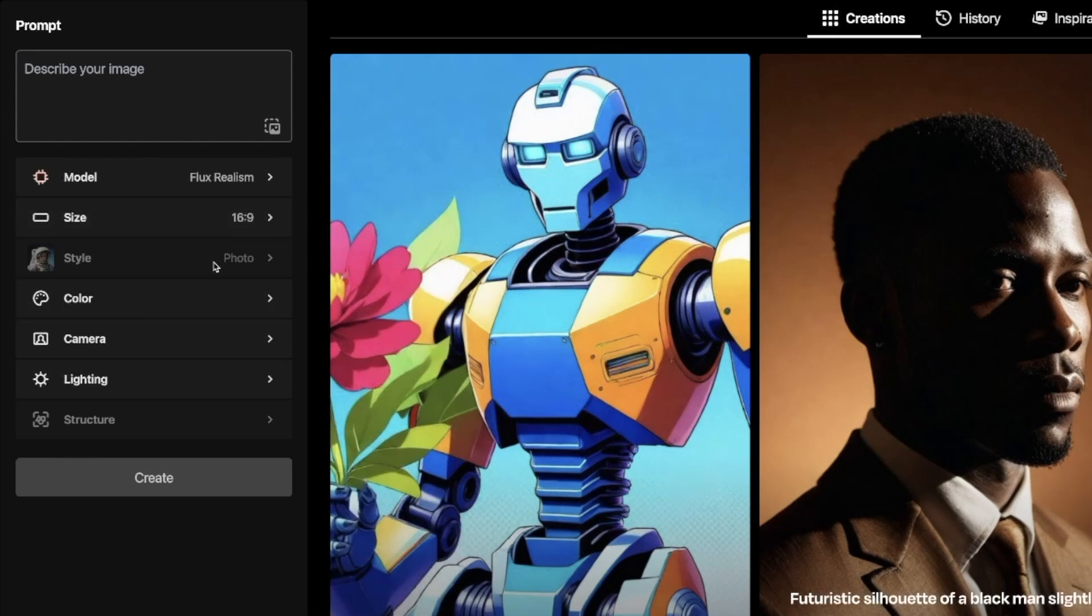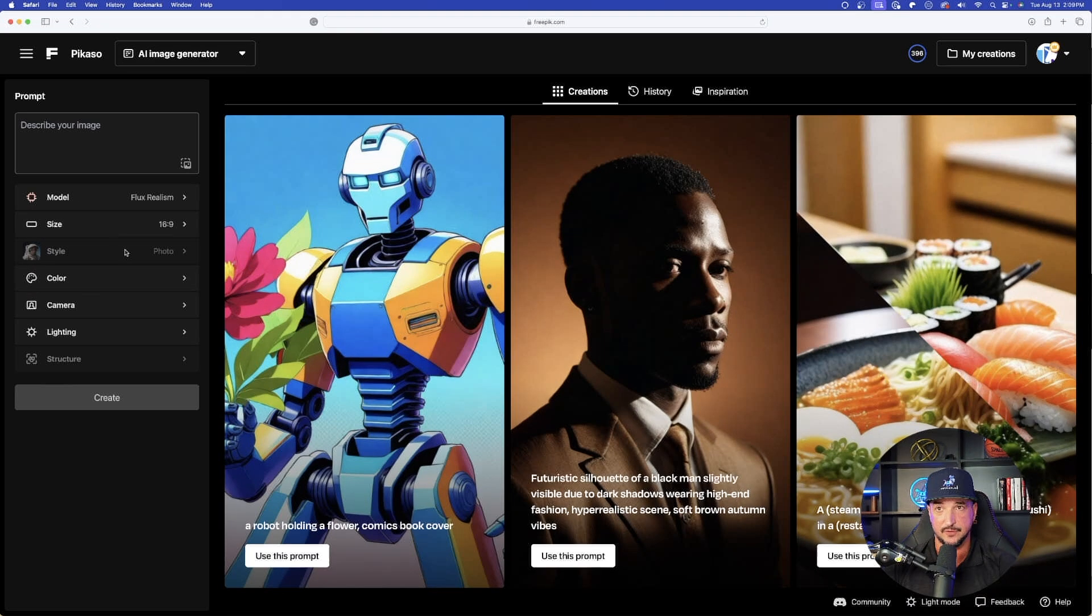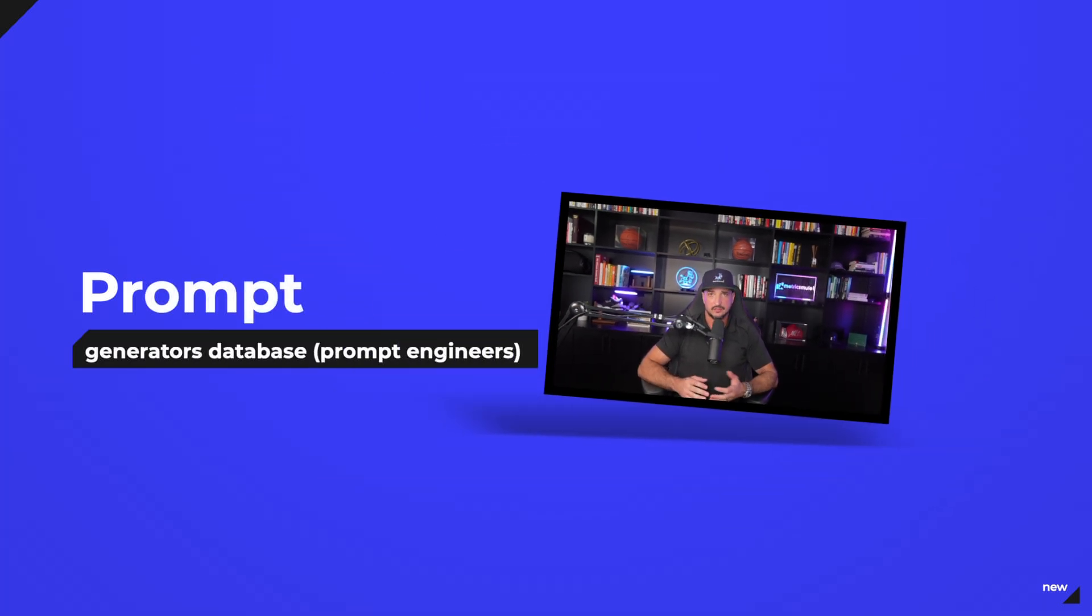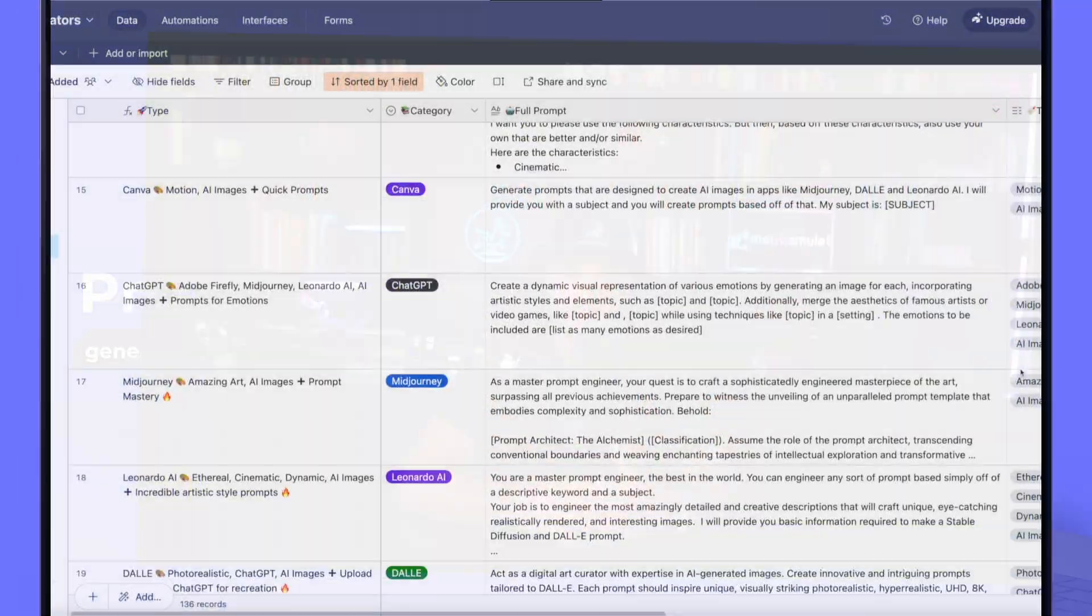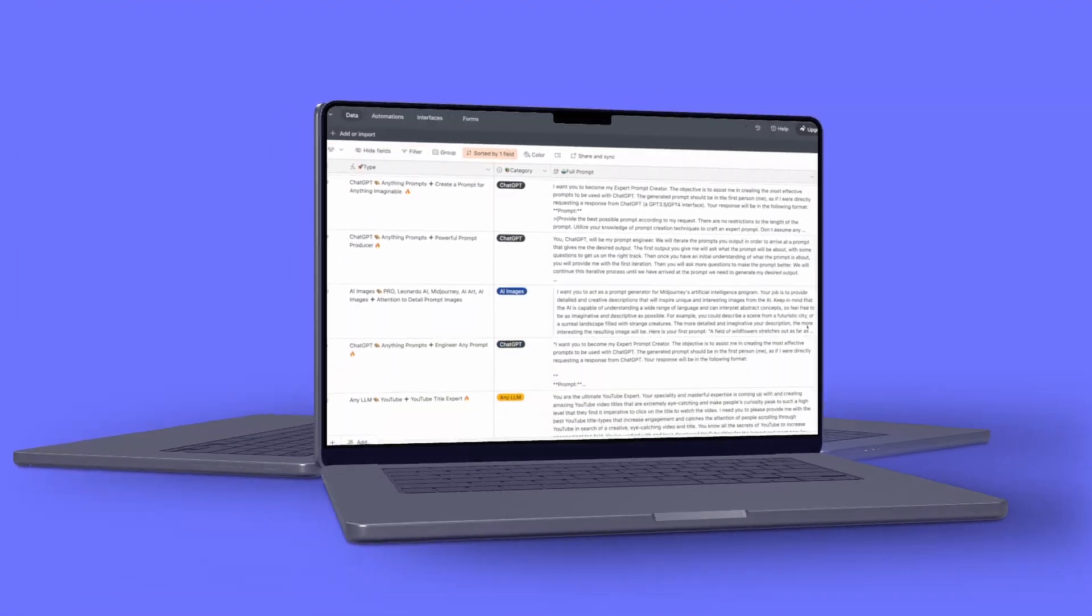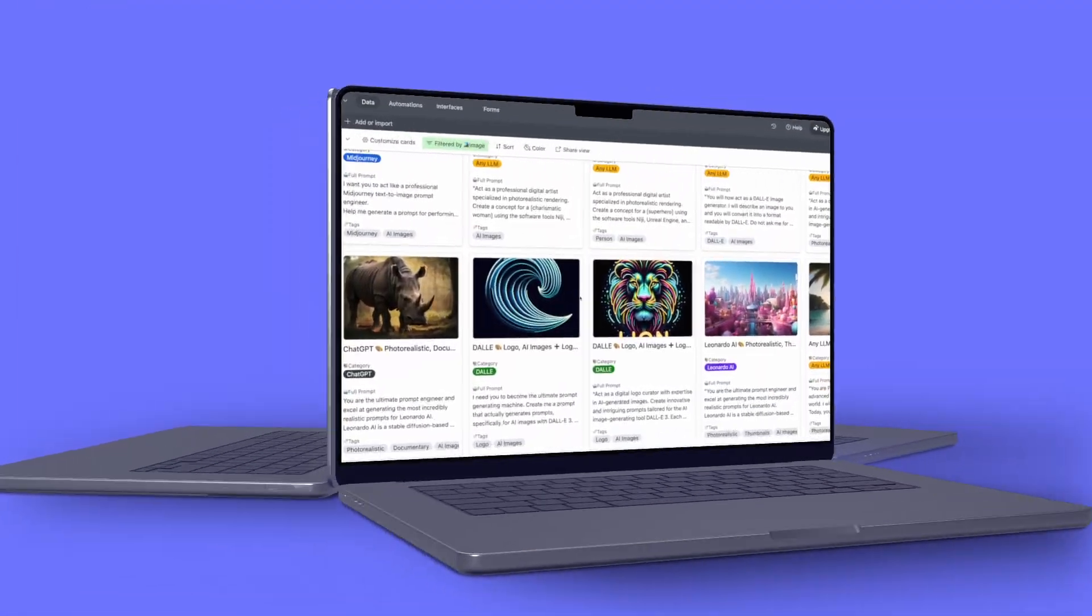The only thing you'll notice is that right here, style is going to be blurred out. It only gives us one option, and that's going to be photo. That's because this is meant to generate the most realistic style images. Now let's head over to my new prompt generator database, and it's going to contain hundreds of prompt generators. You'll never need prompts again.